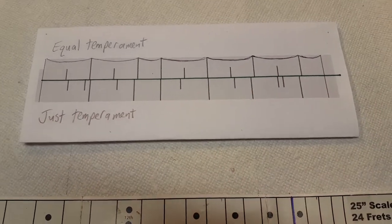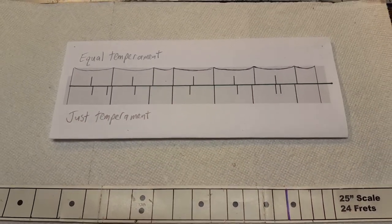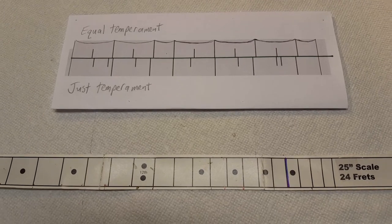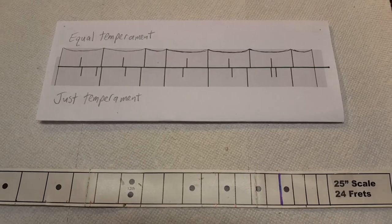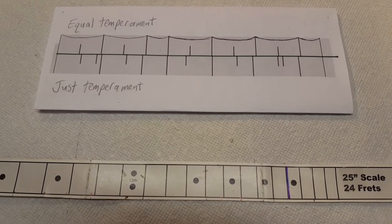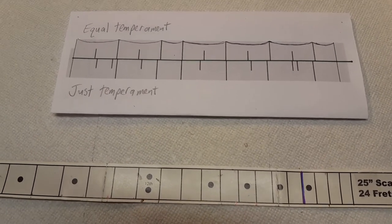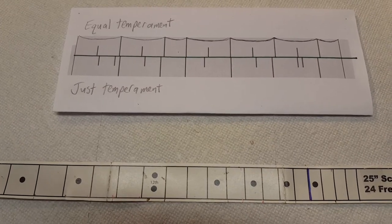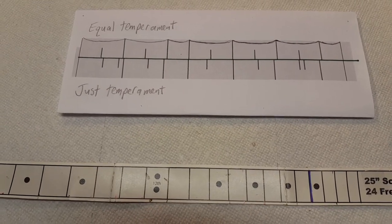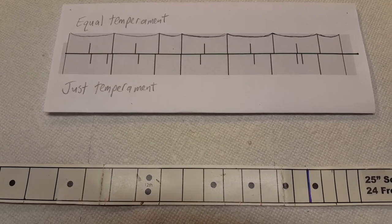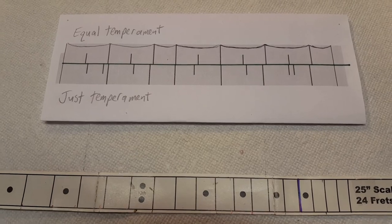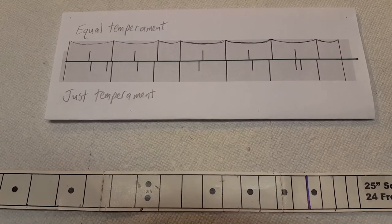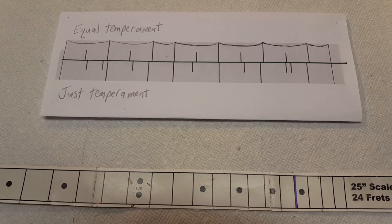So you can see that's why those guitars with all the wiggly frets - that's where they get this idea from. But if you're just doing one or two strings, you can totally get away with using just temperament. That's why I've incorporated this intonation system into my cigar box guitars.